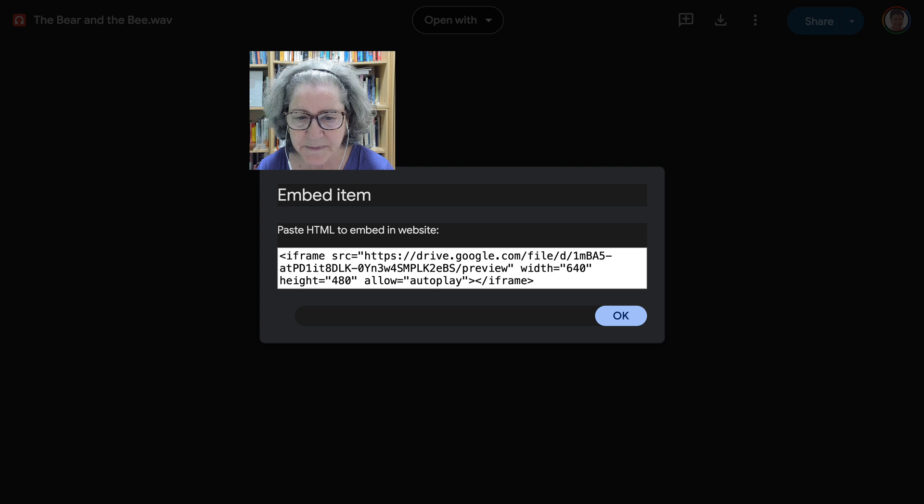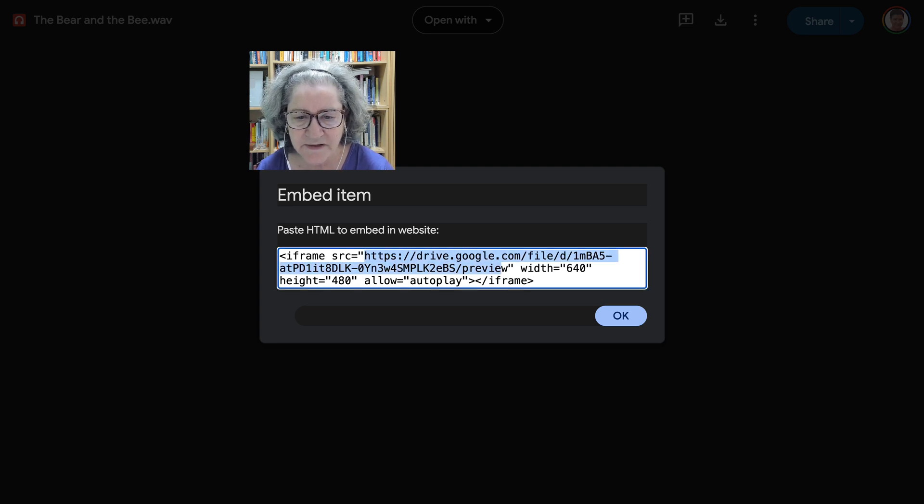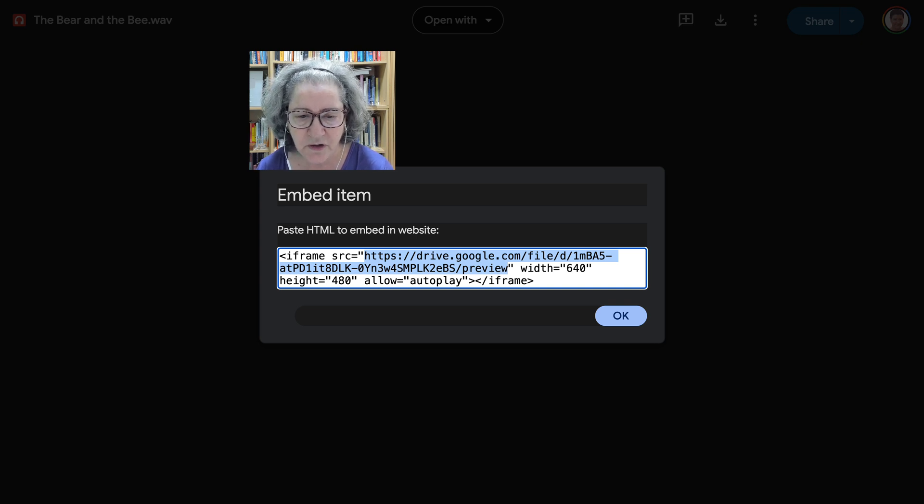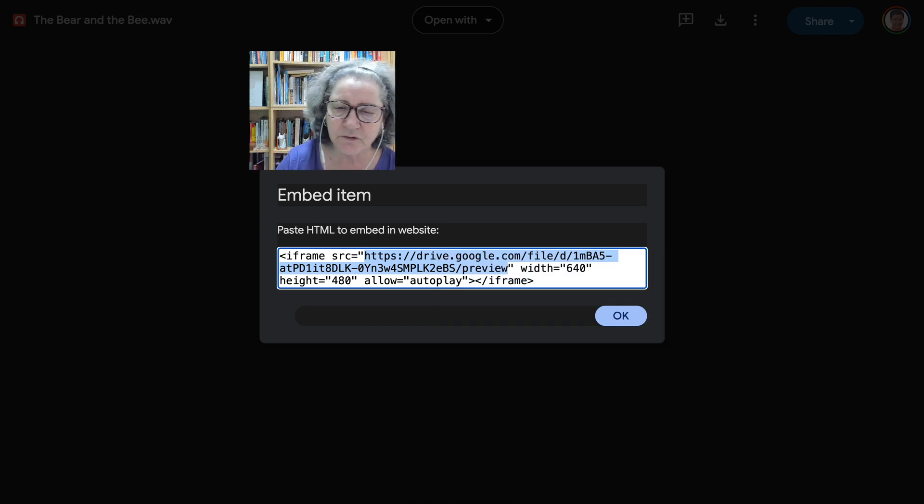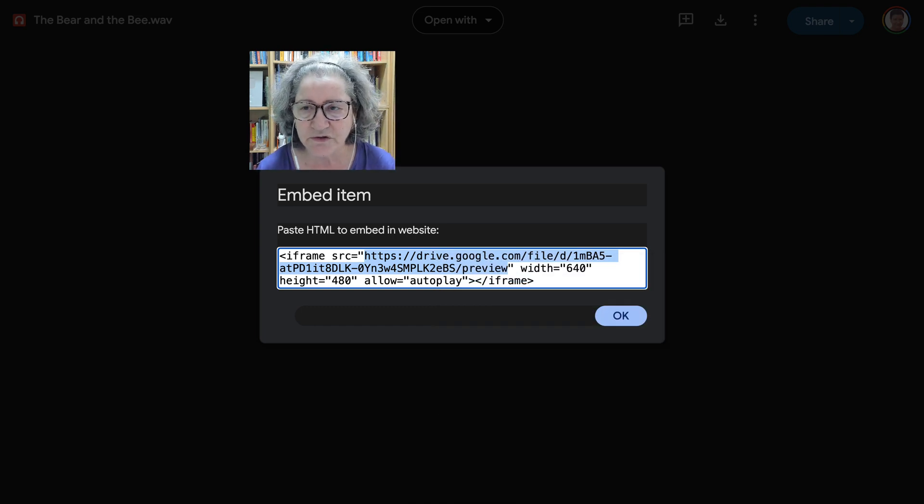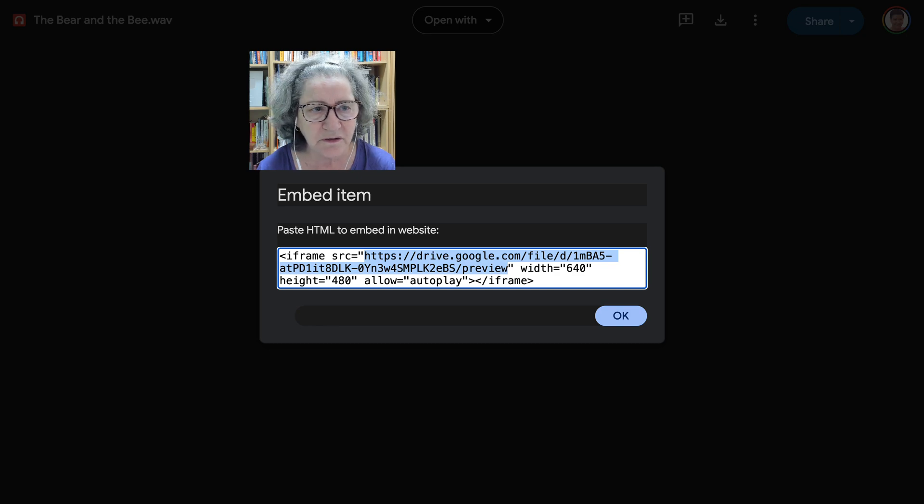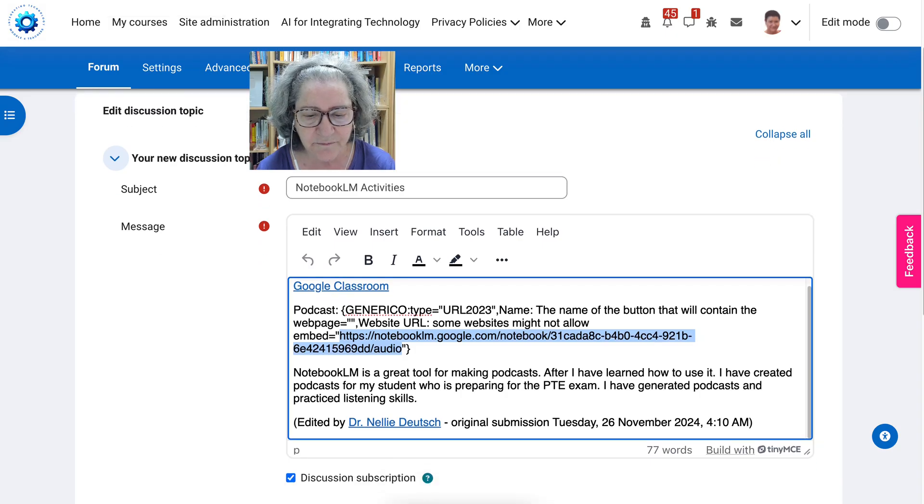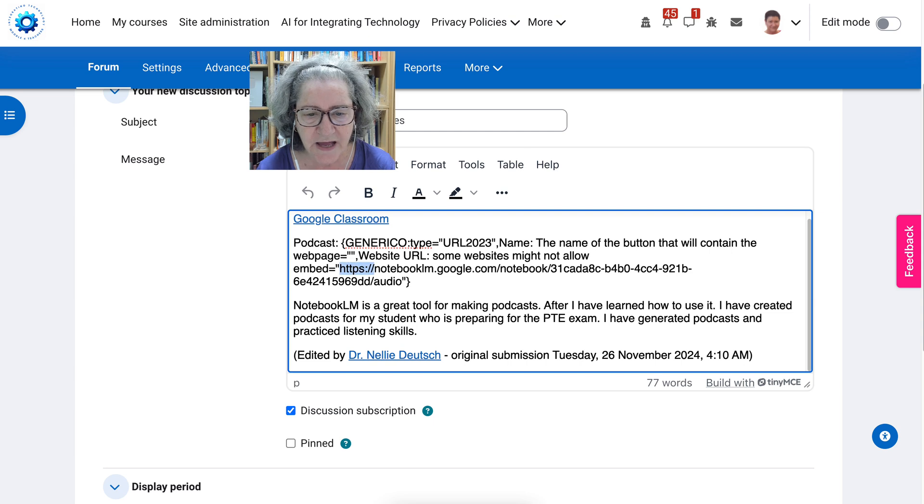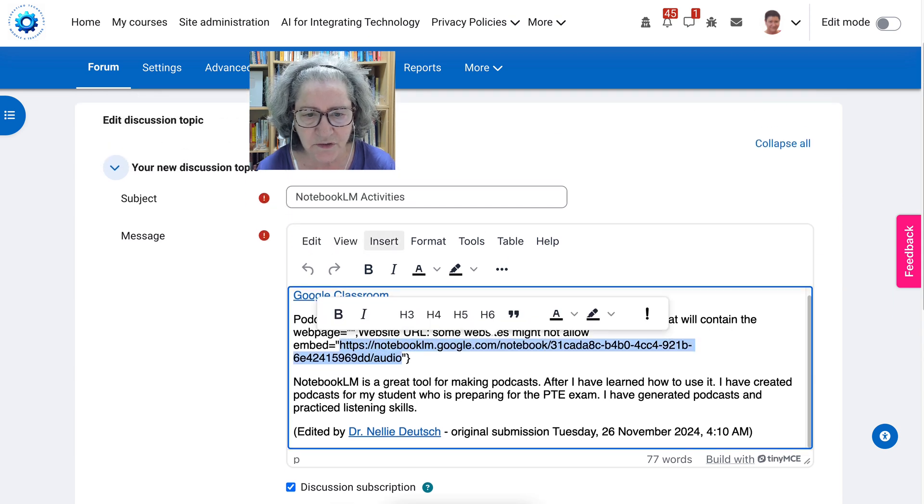But in this case, we're going to go into only this part of the link, because we want to insert it with Generico in a Moodle course, so that everyone can view it straight from there. So, we're going to go into our course on Moodle, and then we are going to add the link. Now, let me show you how it's done.